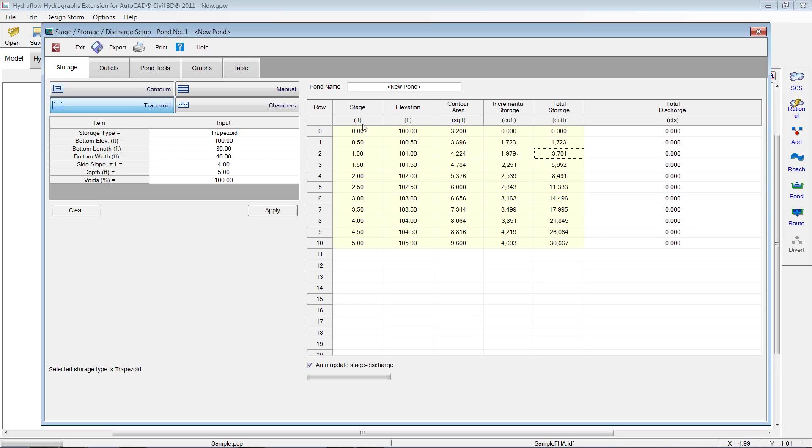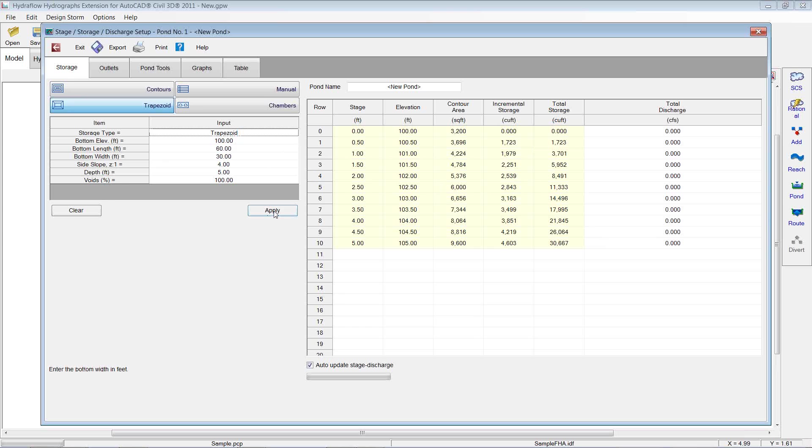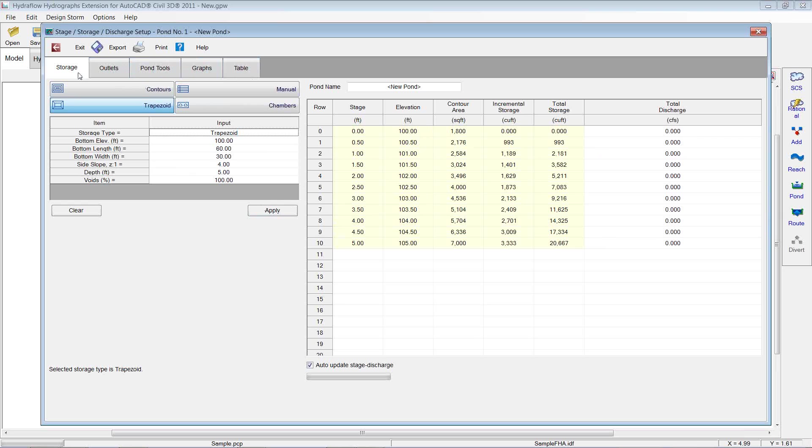So you can come in here quickly and look at that pond and see if you need to upsize it or downsize it. You can change these values here. So maybe I want 60 by 30. I can hit apply and recalculate those volumes. So I can quickly get in there and do quite a bit. And pretty useful. So I've calculated that. I'm going to leave that. I'm going to hit exit.